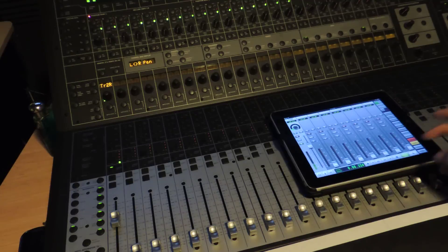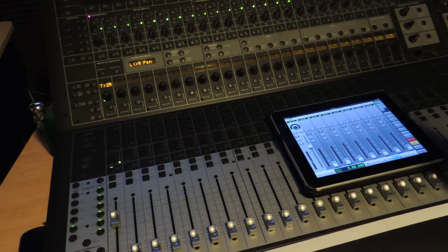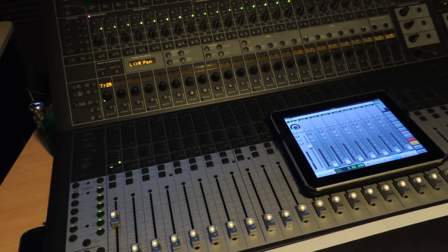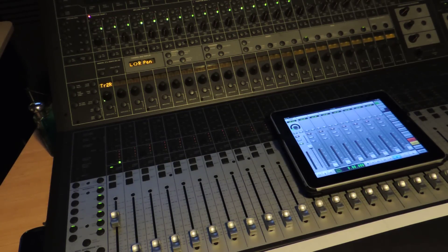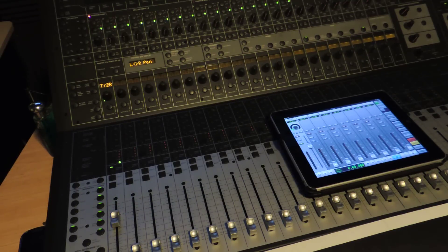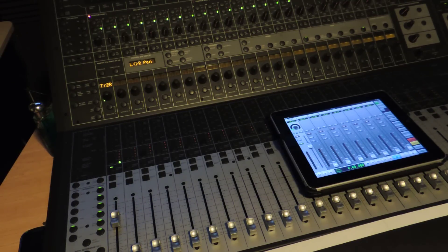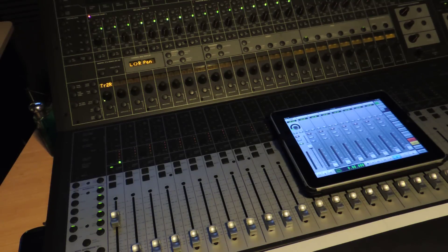What I can do is actually control Pro Tools from not up front where the controller is. This is a software by Neyrink, N-E-Y-R-I-N-C-K, and it's called V-Control.